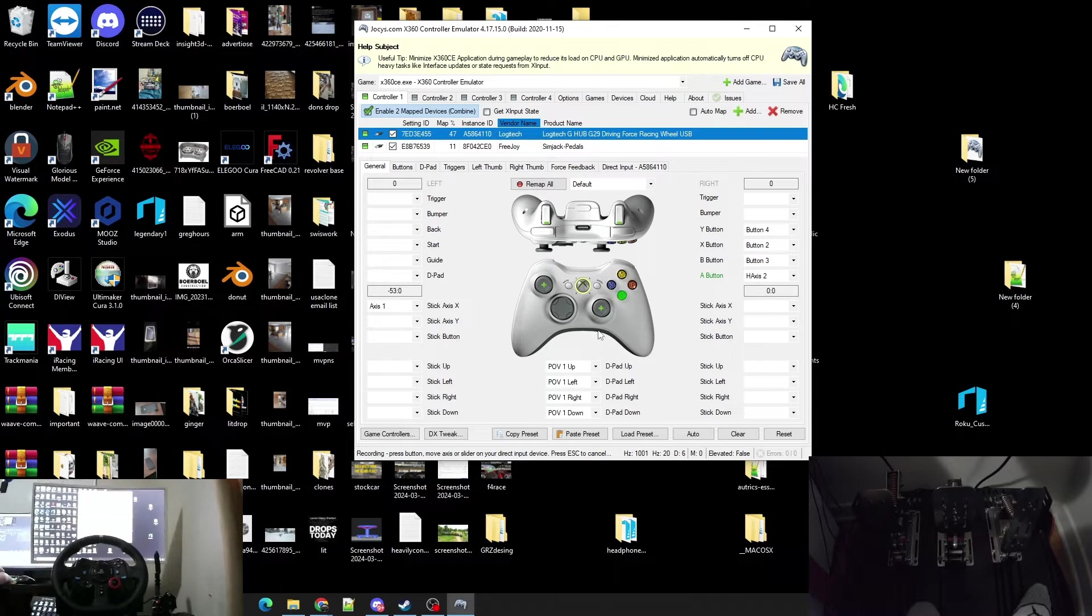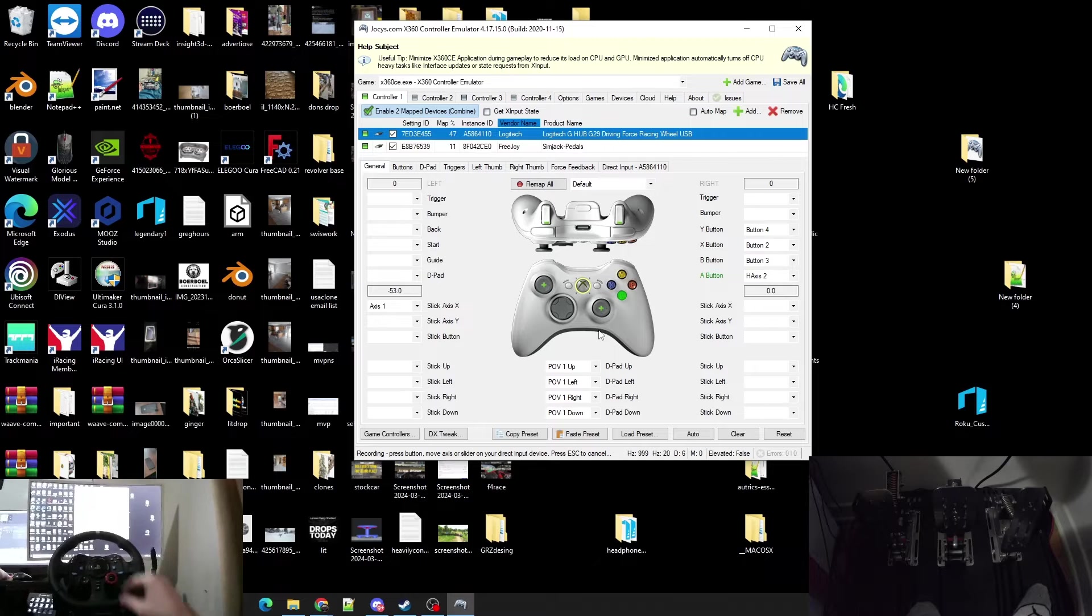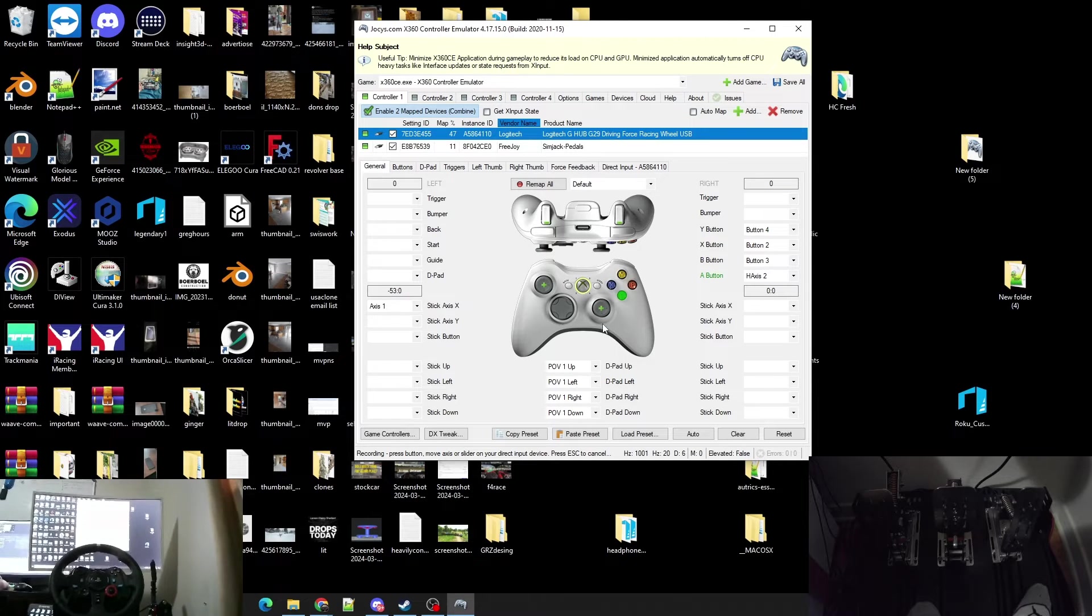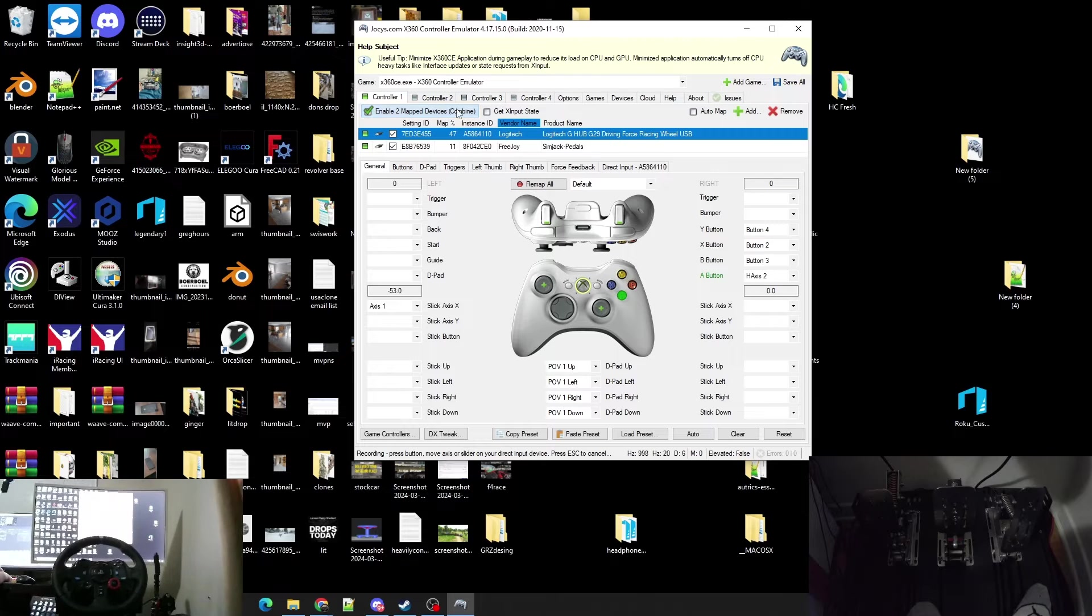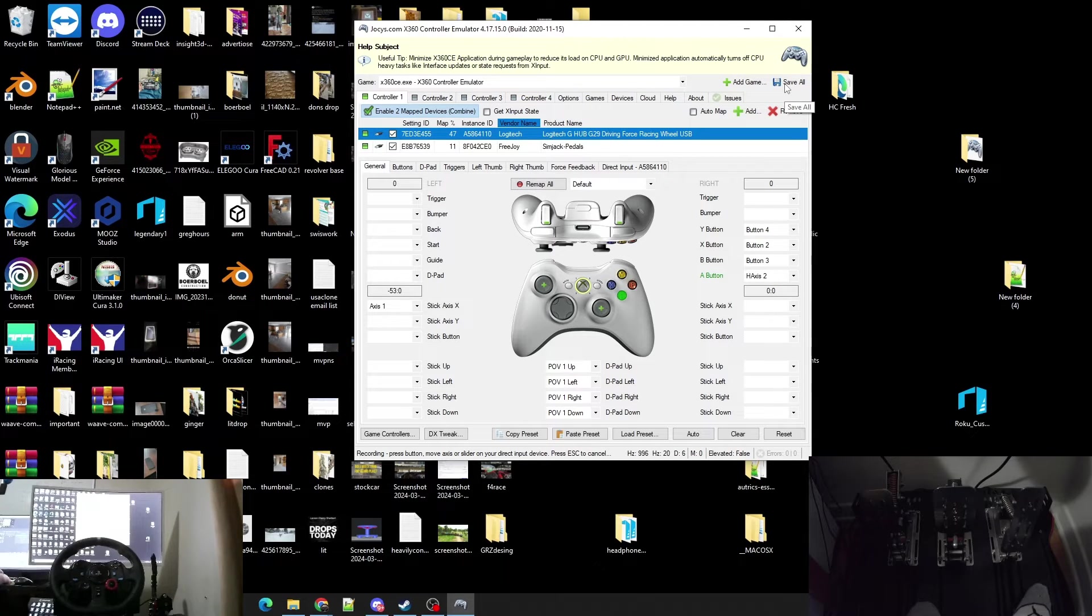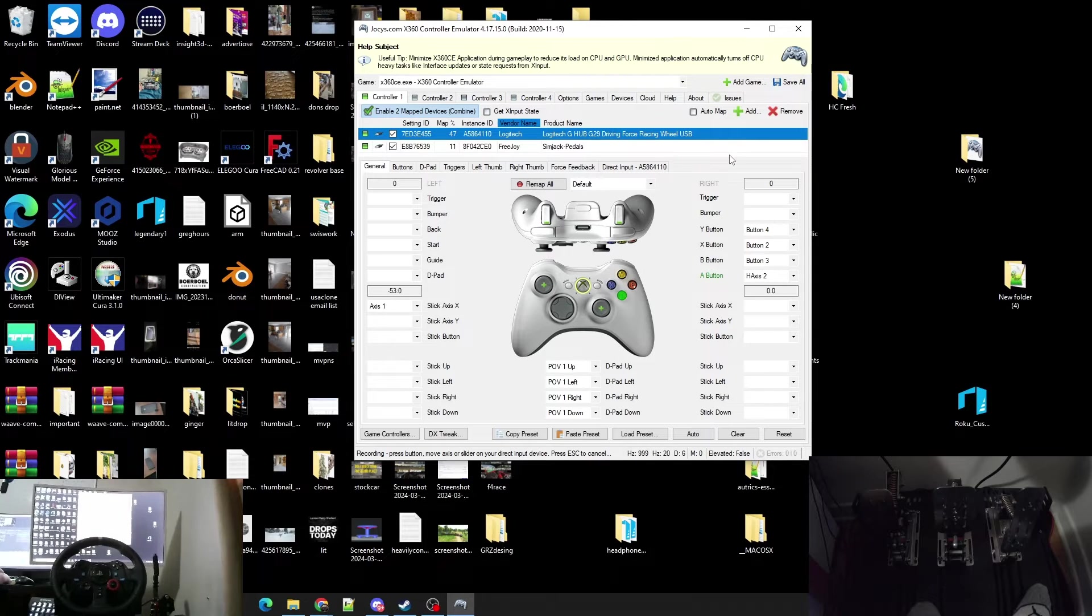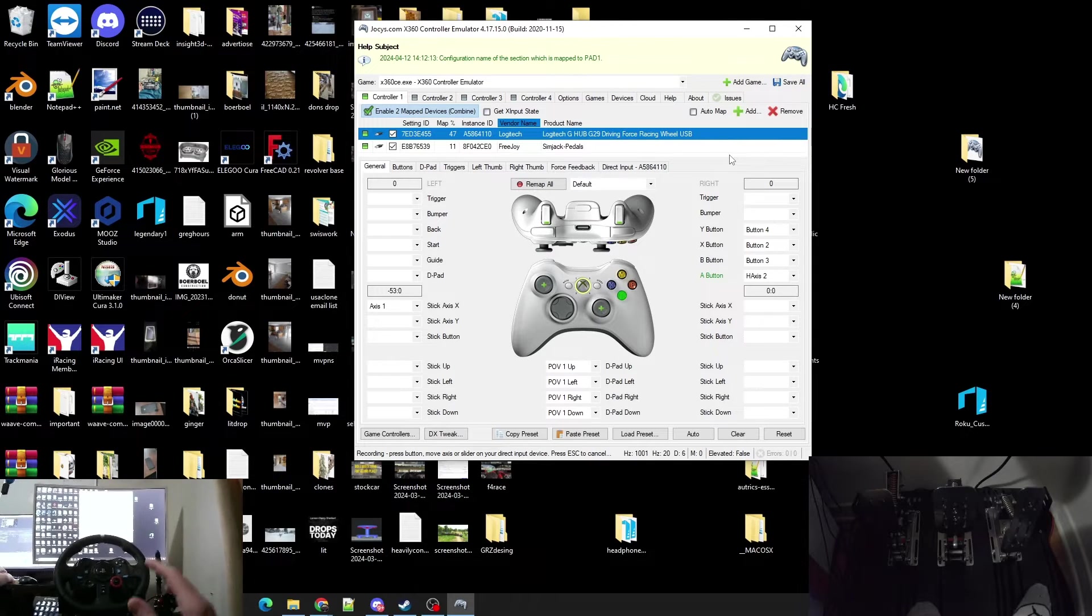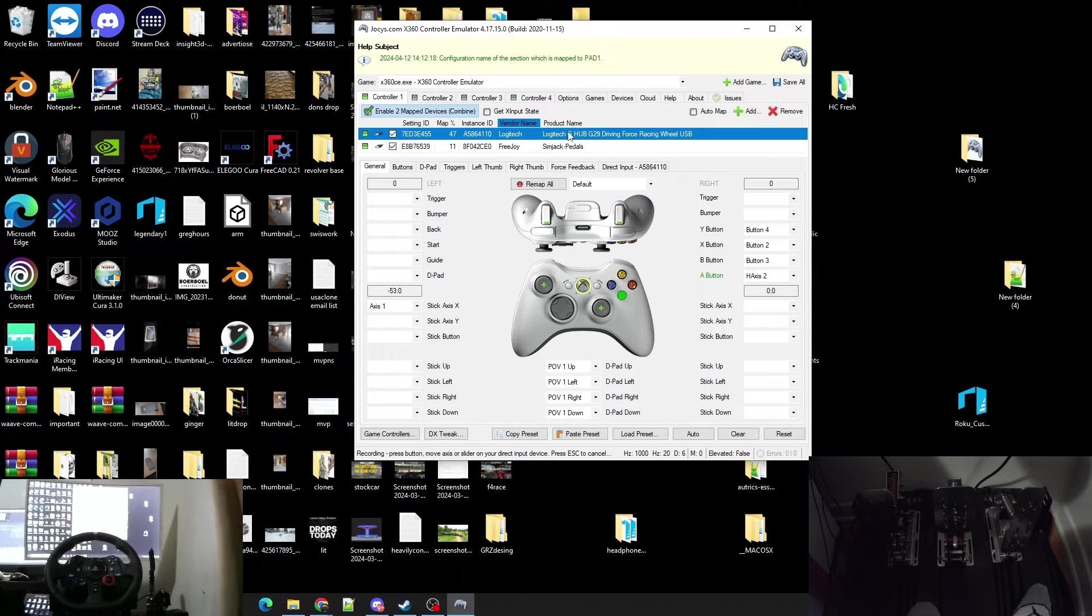So now we have our wheel dialed in, we have our pedals dialed in, we have our buttons on our wheel dialed in. We can do a few more things if we like, but your next step is to go ahead and save. Save all up here in the top right. Once you've saved all, now your configuration is saved.